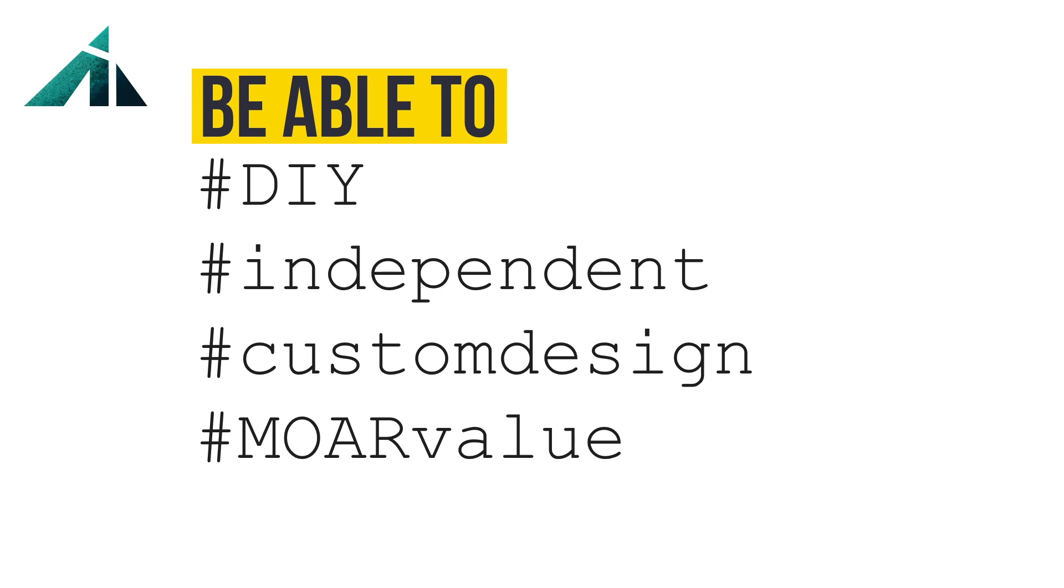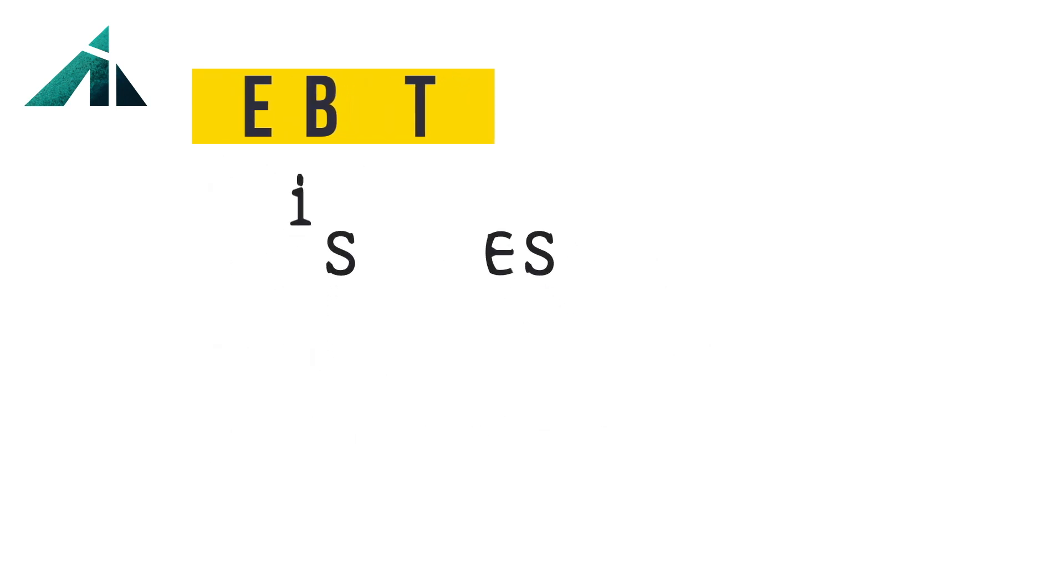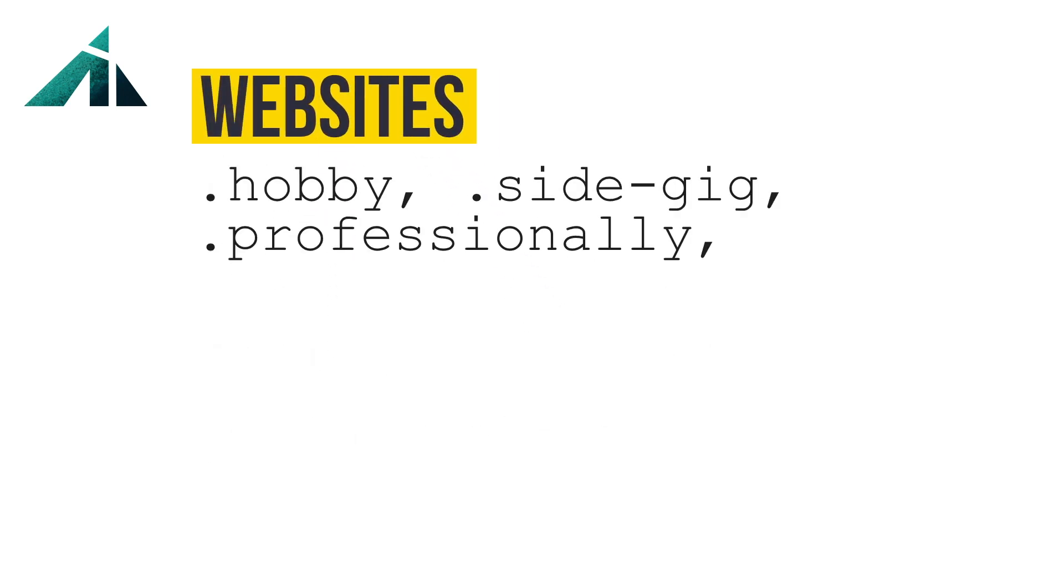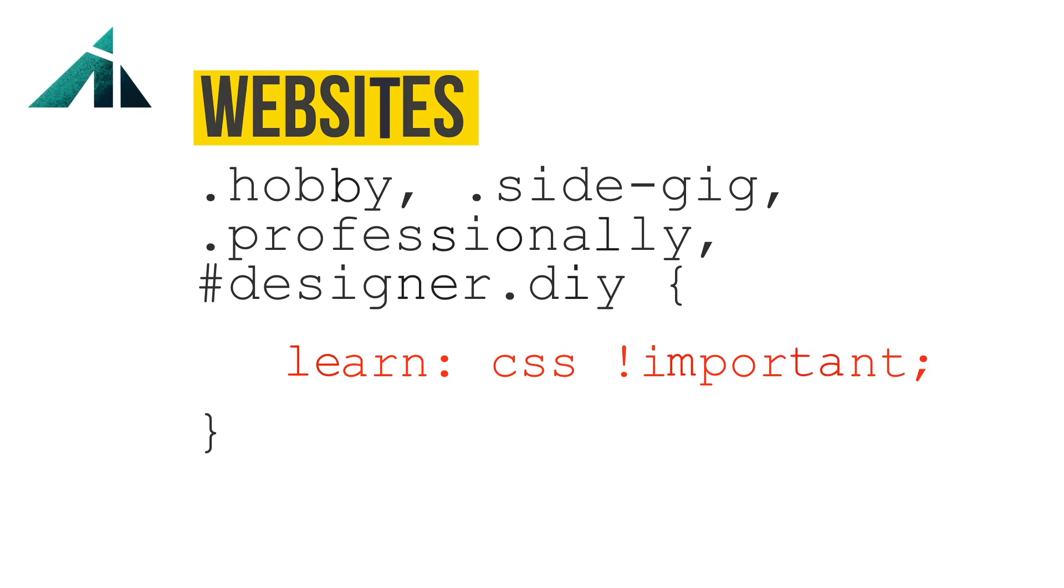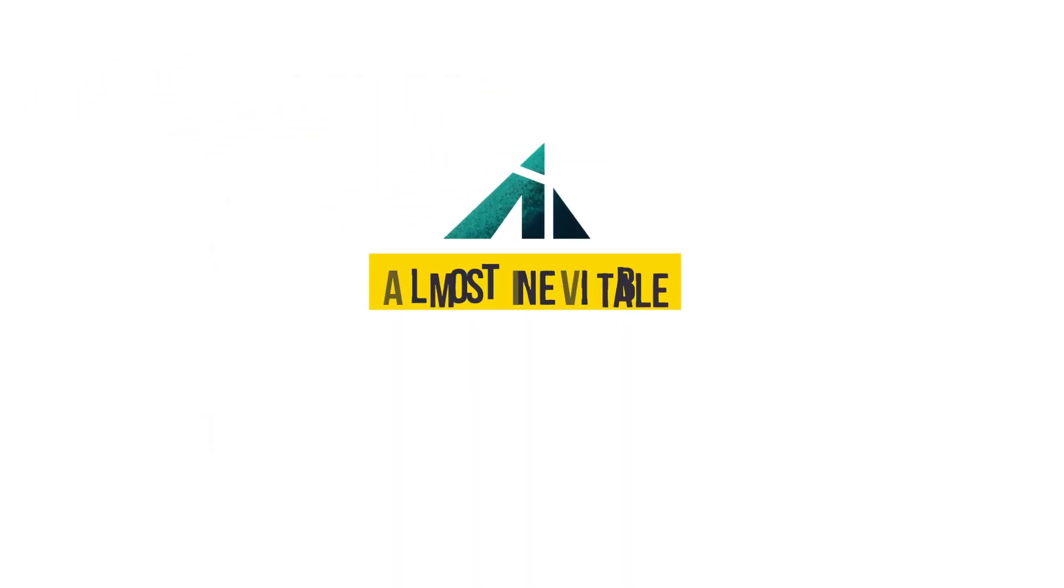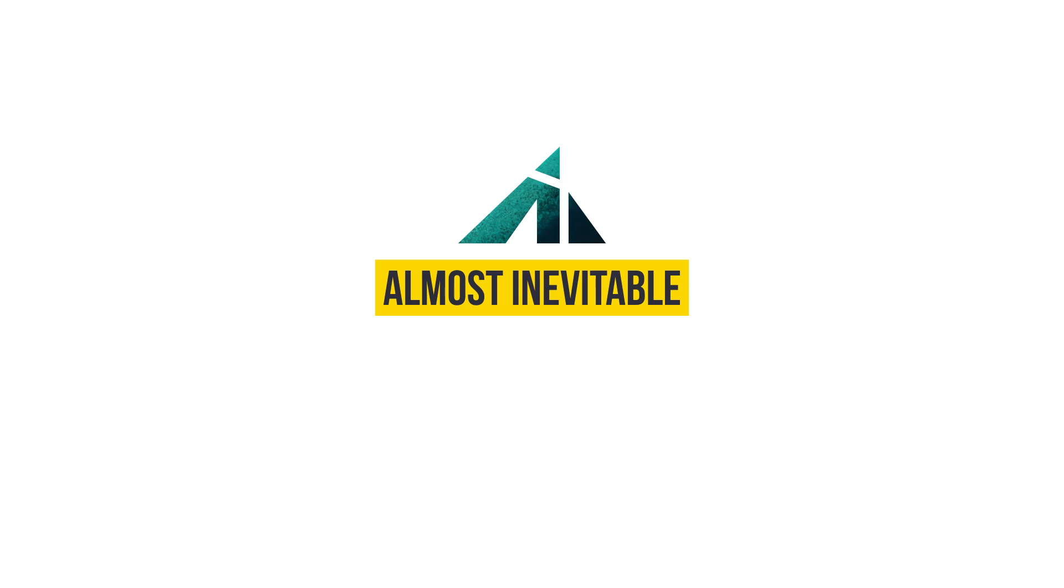If you make websites as a hobby, side gig, or professionally, or if you're a designer who wants to build your own designs, then learning CSS is very important. You could say it's almost inevitable.